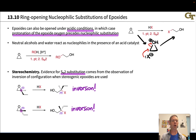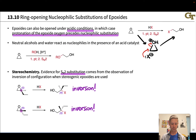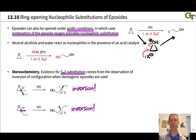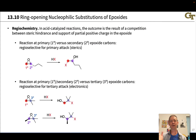This inversion is observed regardless of the configuration of the starting material. If we start with the S epoxide, we get the R product; if we start with the R epoxide, we get the S product. This is a stereospecific inversion of configuration — great evidence for an SN2 mechanism.